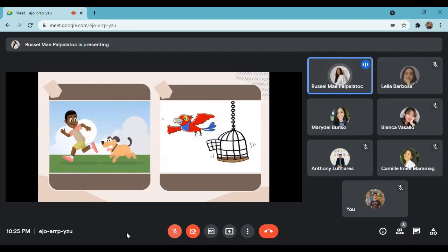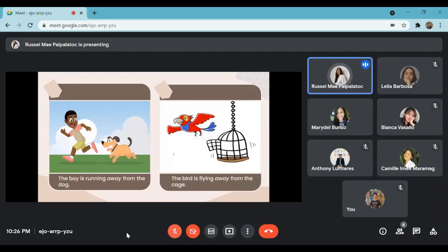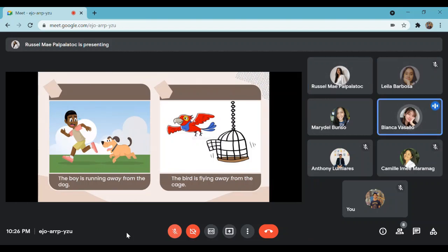Now let us see the next two pictures. What do you think are their similarities? The objects in the two pictures are both moving away. These are the example sentences: the boy is running away from the dog; the bird is flying away from the cage. Considering the sentences, can you also make one? The mouse ran away from the cat and escaped.